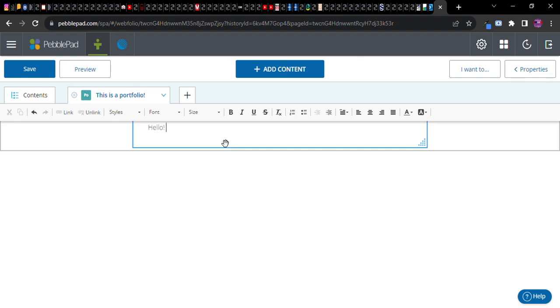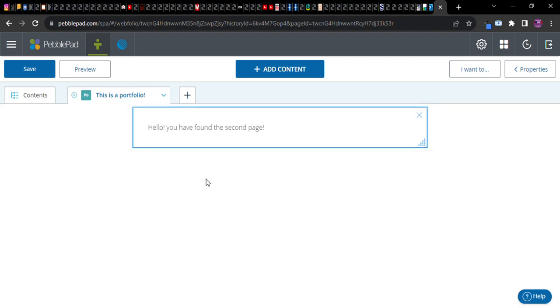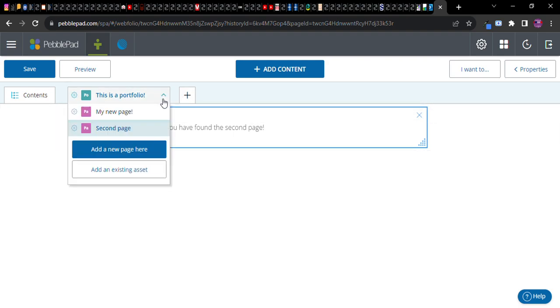Hello. You have found the second page. Okay. And so on and so forth. There we go. New page. Second page.